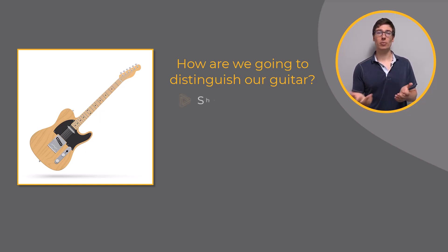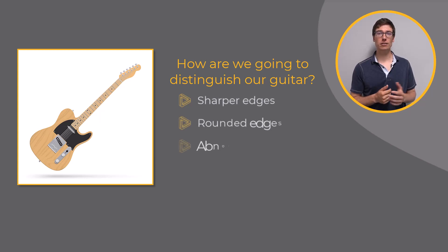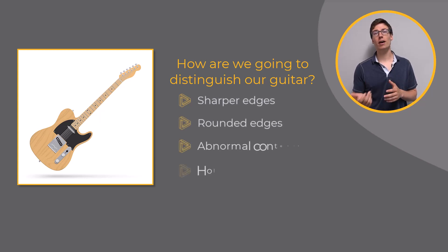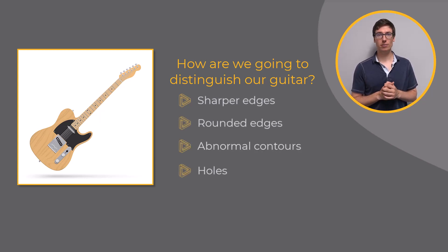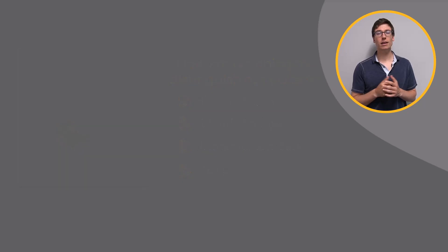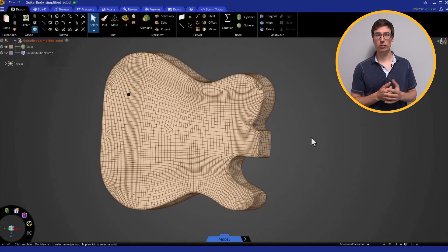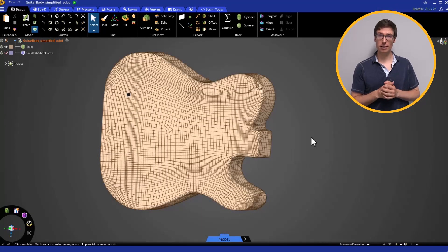Do we want to make sharper edges, more rounded edges, abnormal contours, poles, or other features? Let's start by adding some features using the pull and move tools directly.